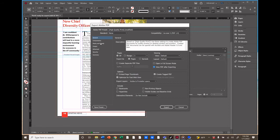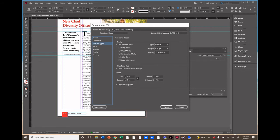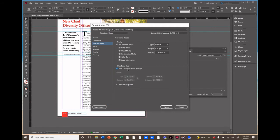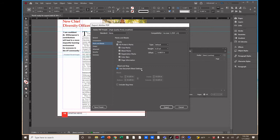The only other setting we care about is if we have a bleed, like we do in this document, where images are extended all the way to the edge of the page. If your printer needs printer's marks, then you'll select Marks and Bleeds and click on All Printer's Marks, plus we click on Use Document Bleed Settings.